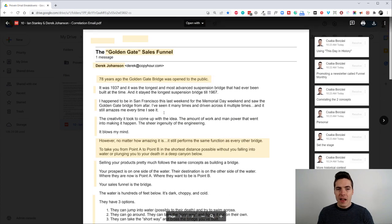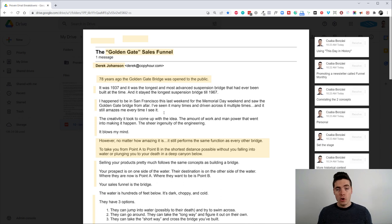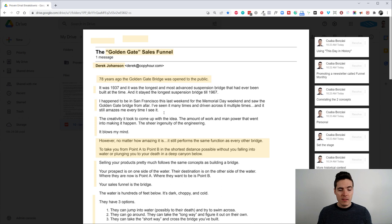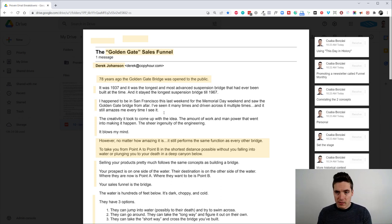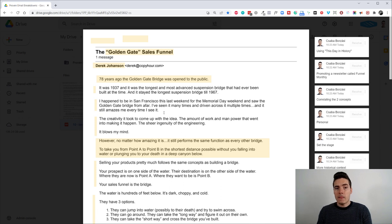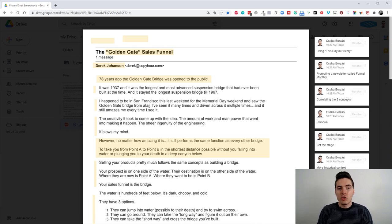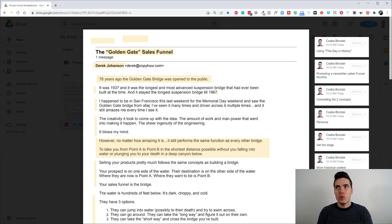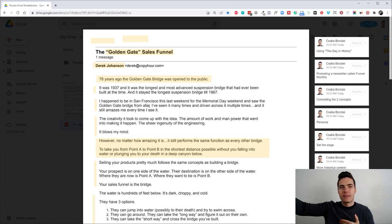So I guarantee that if you send emails like this to your audience, your open rates and click through rates are going to shoot up massively because people will feel like you're giving them a lot of value. They're reading something interesting. In this case, it's a historic story of the Golden Gate Bridge and how that relates to bridging the gap in the minds of your customers.